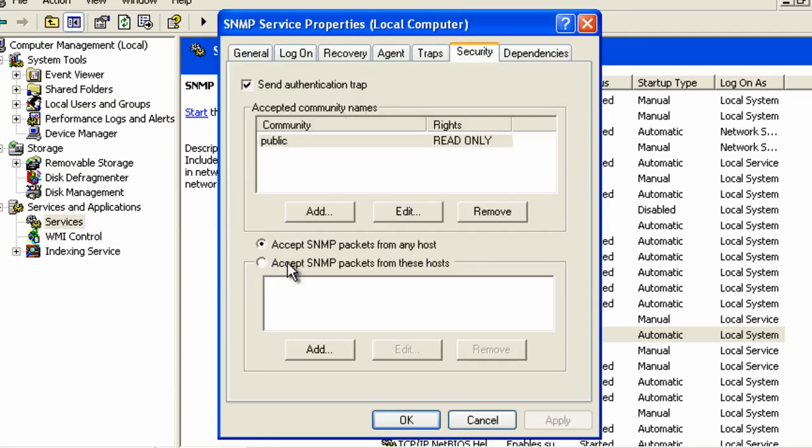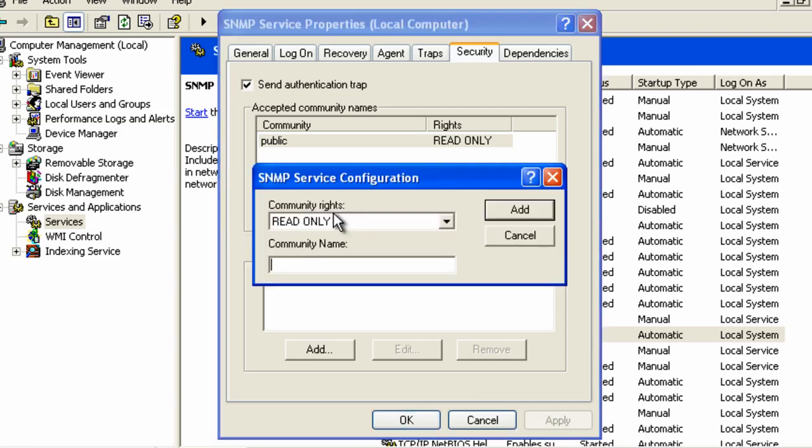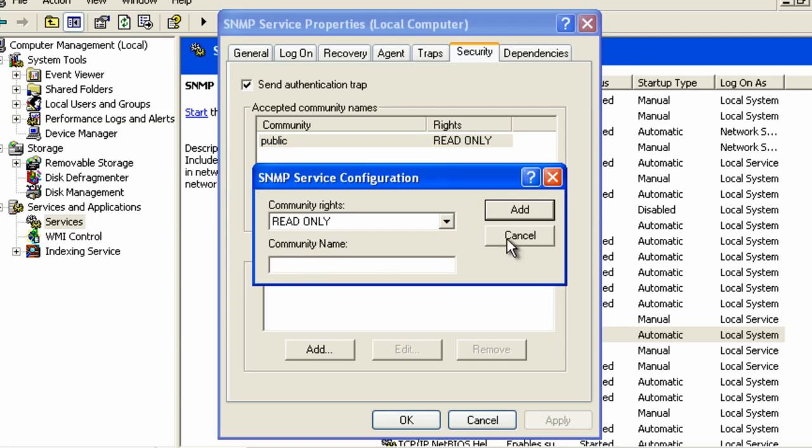Make sure accept SNMP packets from any host is checked and for routine public enablement, under acceptable community names click add, leave community rights as read only, and enter public for the community name. You will see that I already have this.